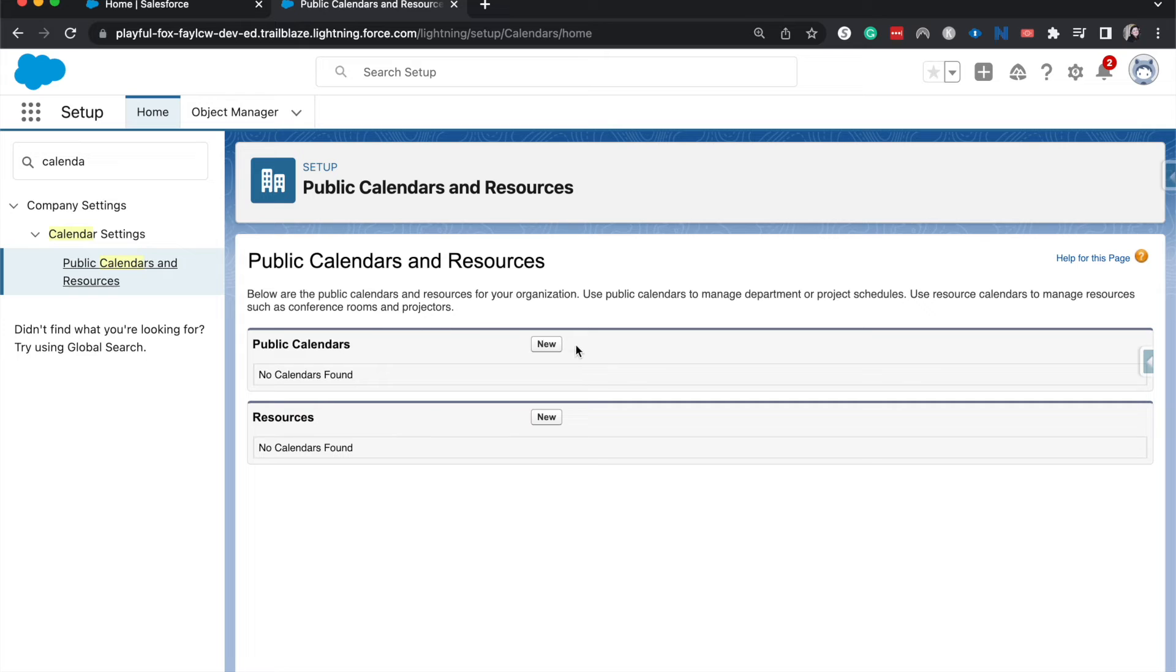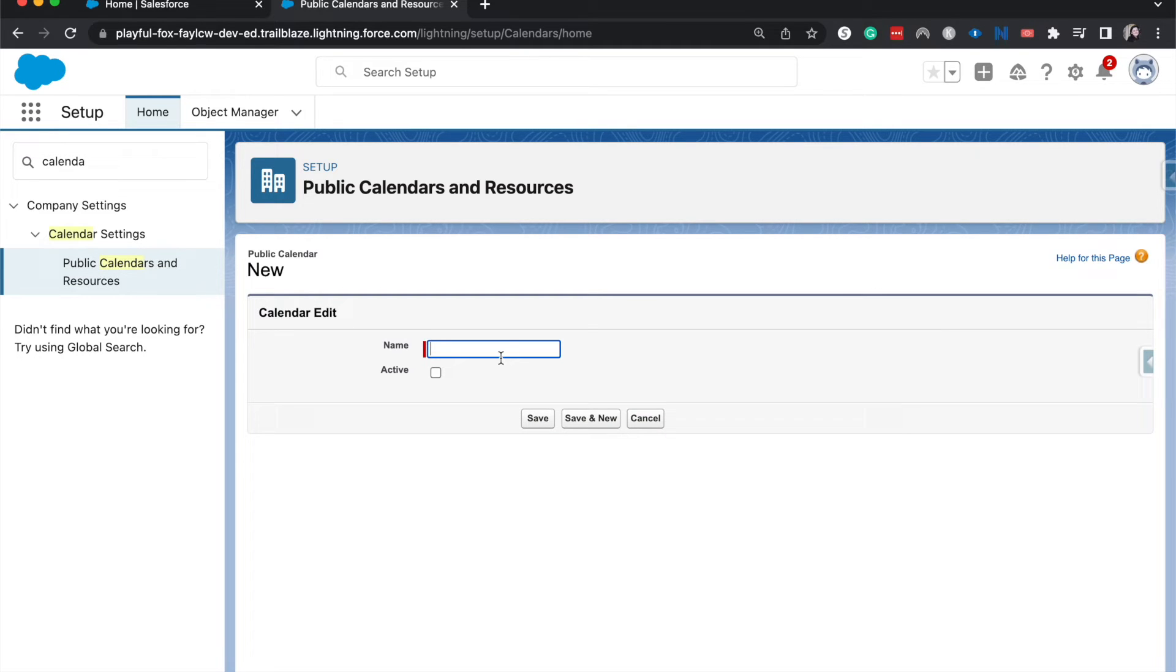Right now from here, I'm going to click new and I'm going to create a new public calendar for the all hands meetings for the whole company.